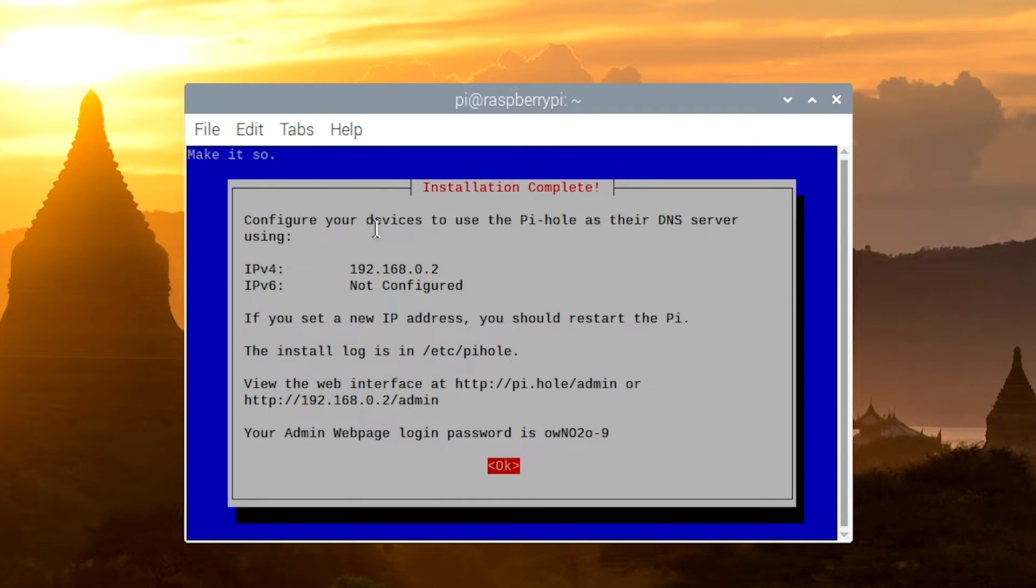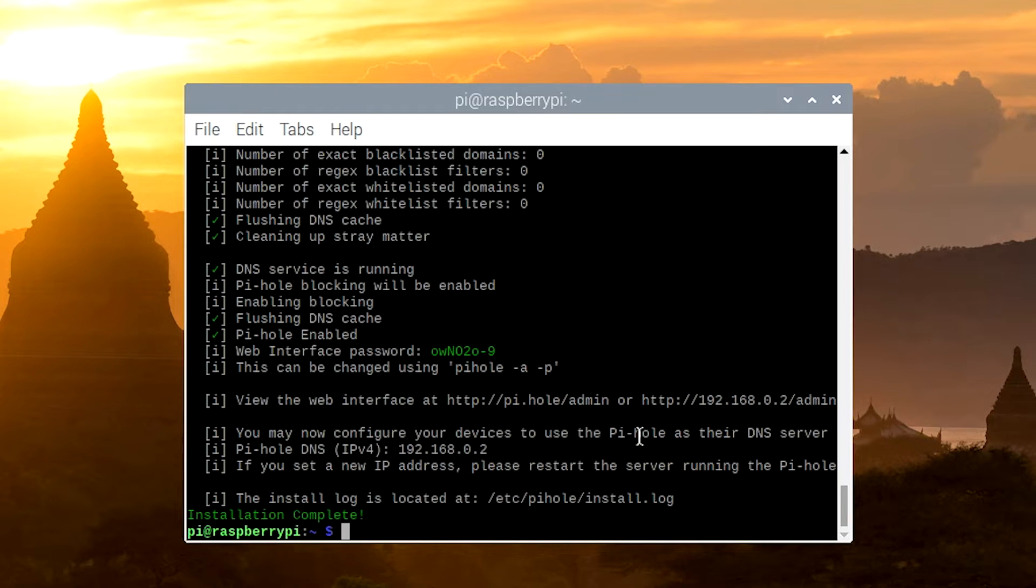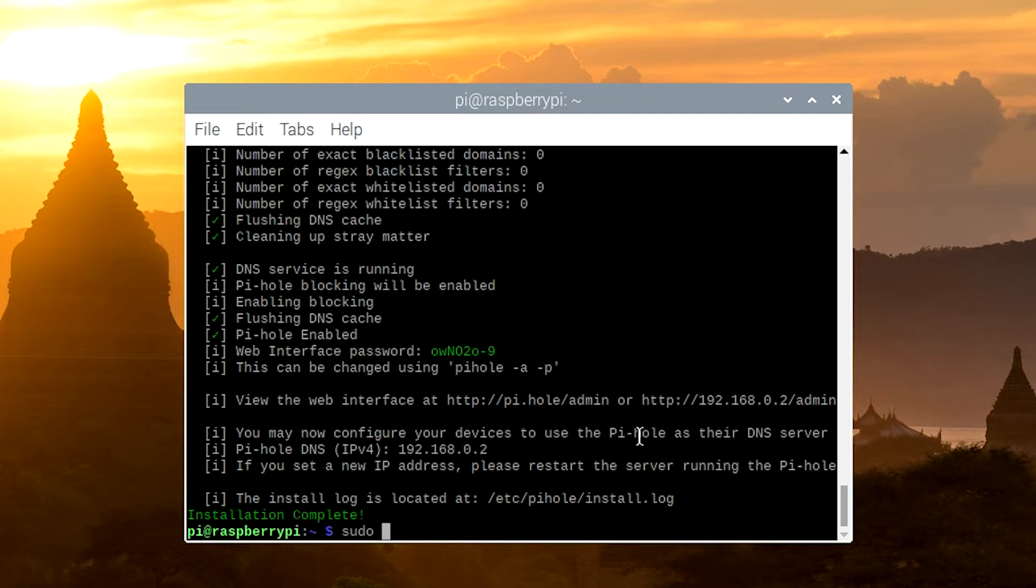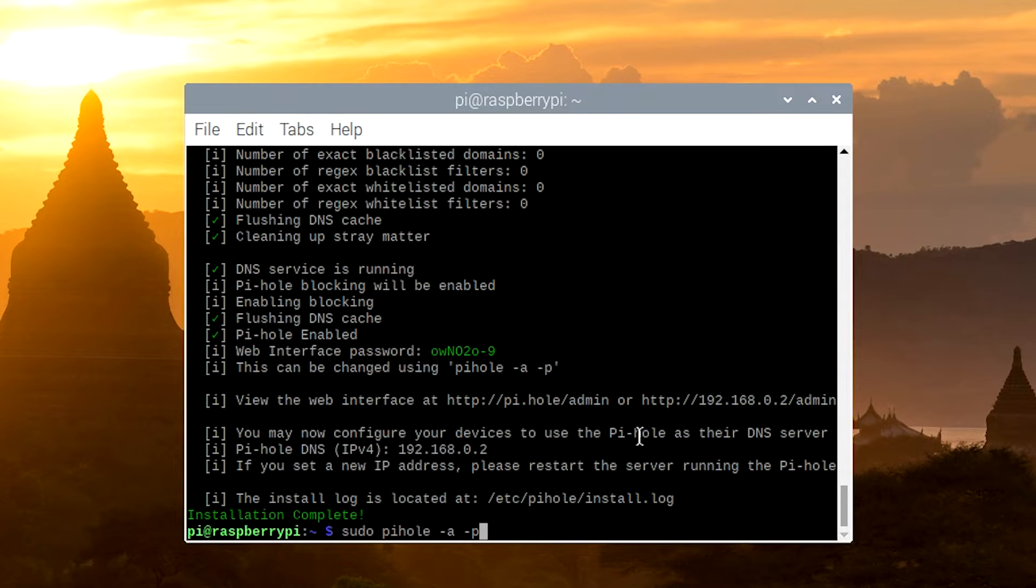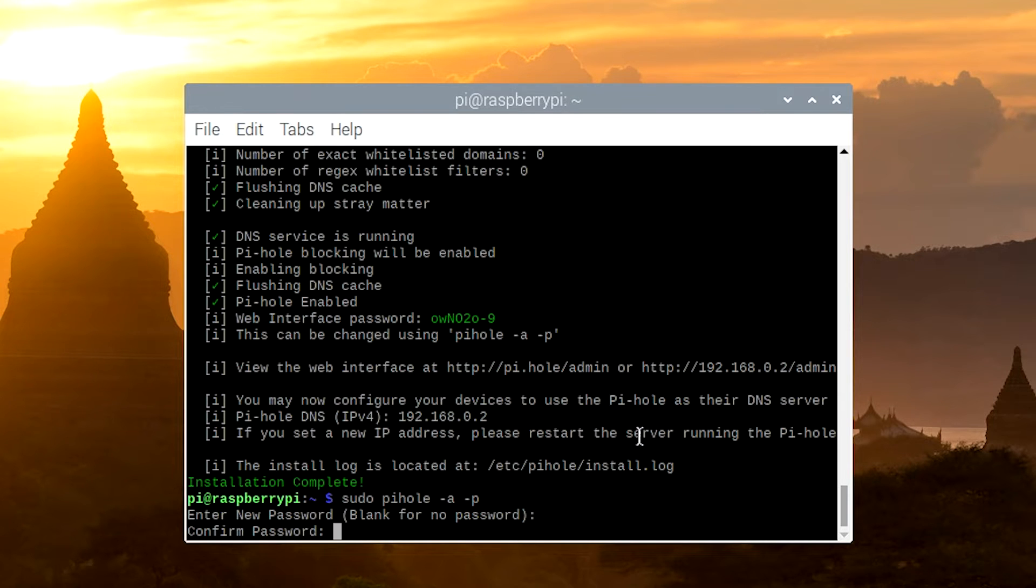Okay, now that the setup is finished, you'll see the screen right here that will tell you your IP address as well as they will automatically generate you a password. However, I am never going to remember this password, so I'm going to show you how to change that right now. Go ahead and just hit OK, and then you want to type in sudo pihole -a -p. And it's going to ask you for a new password. And there we go. That's all it takes to set up Pi-hole. Now we need to configure our network to be able to actually make use of it.